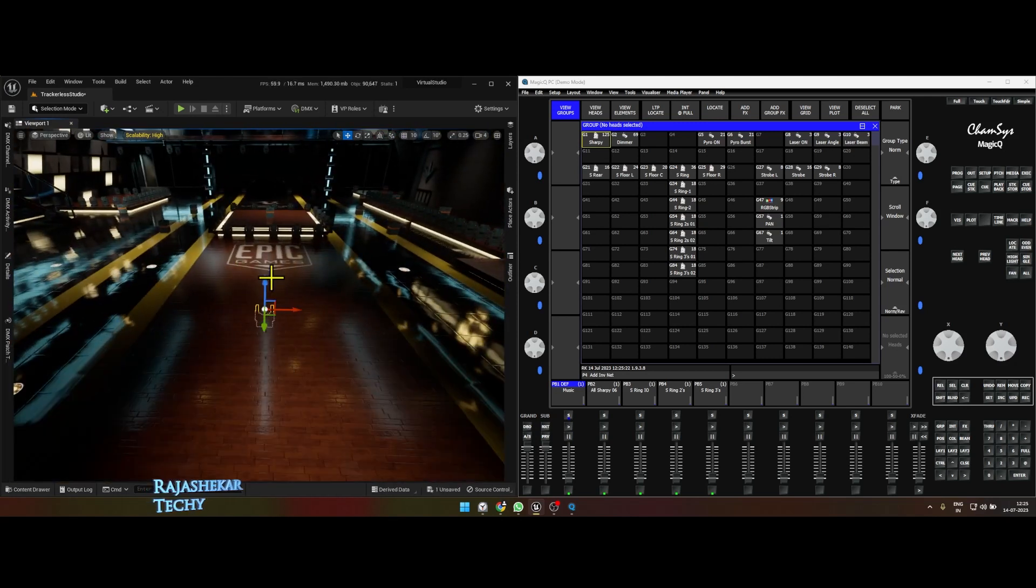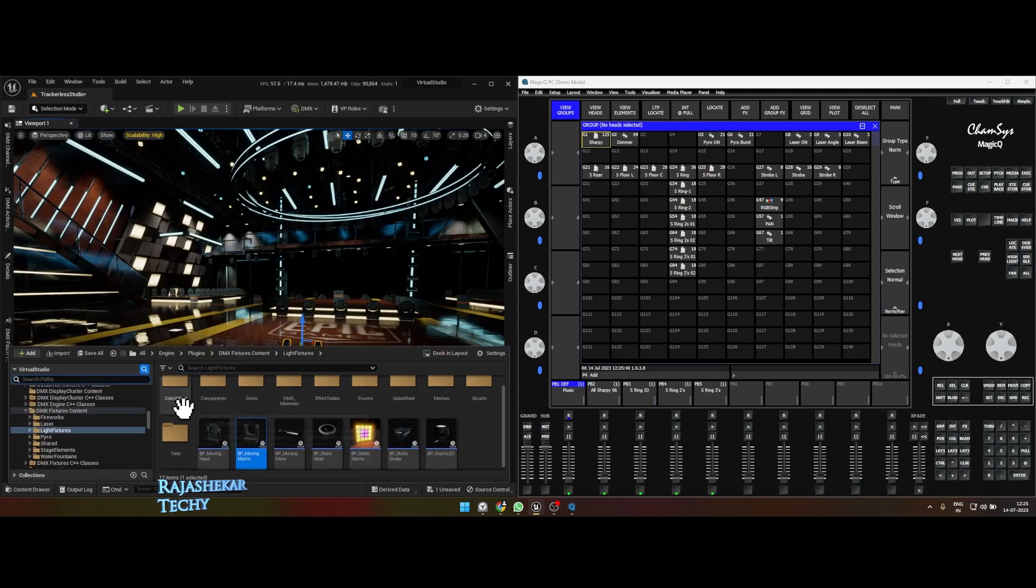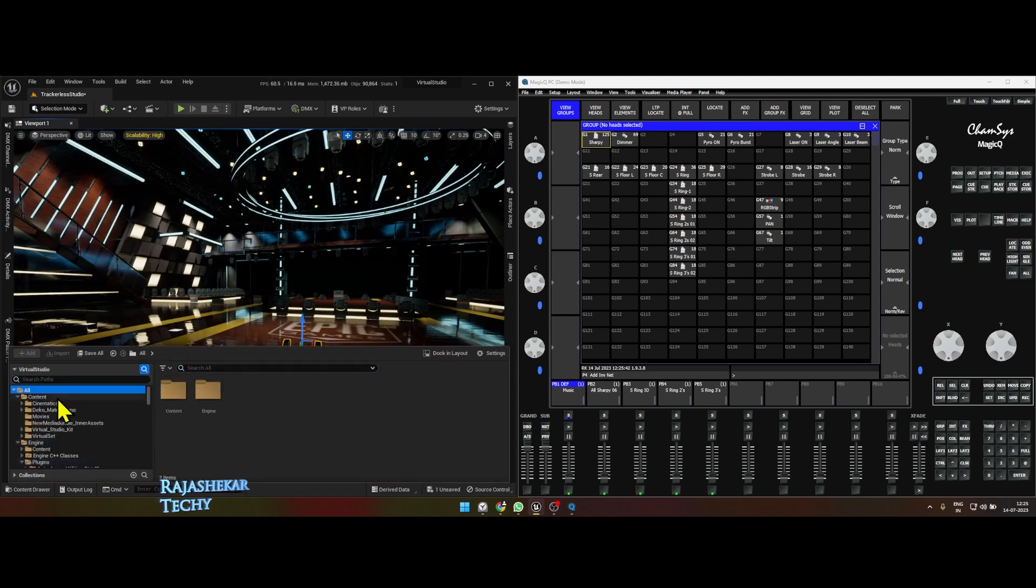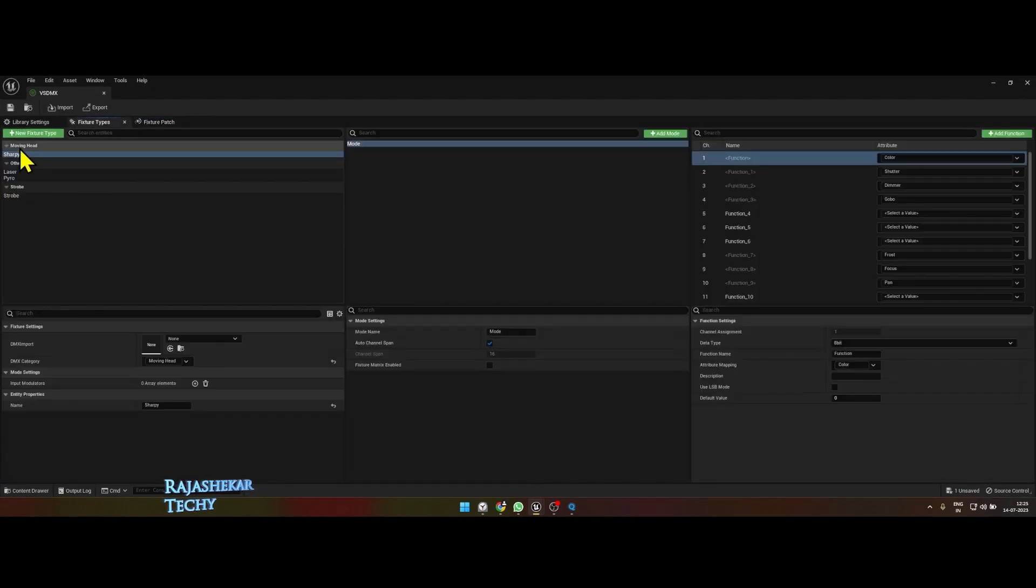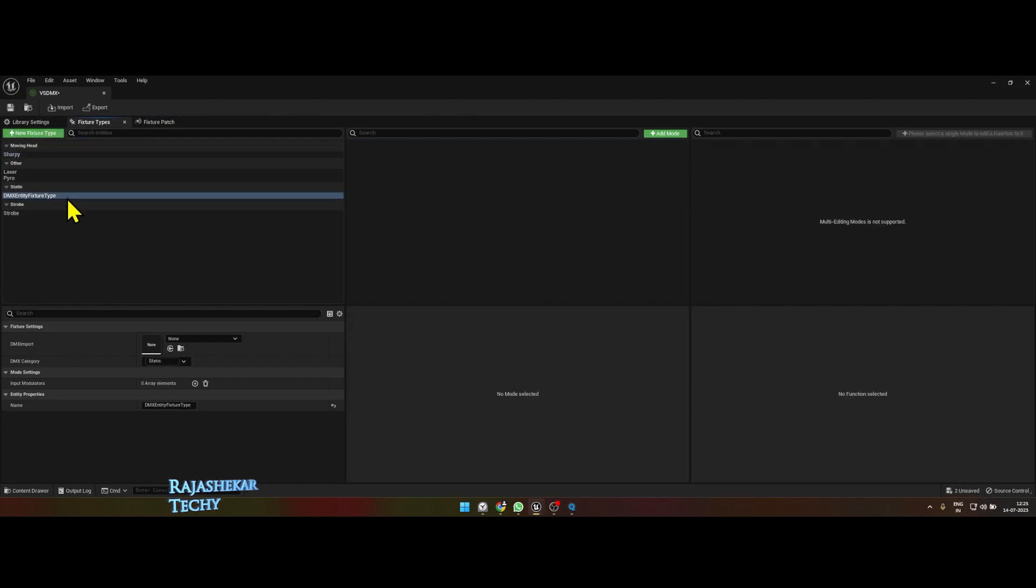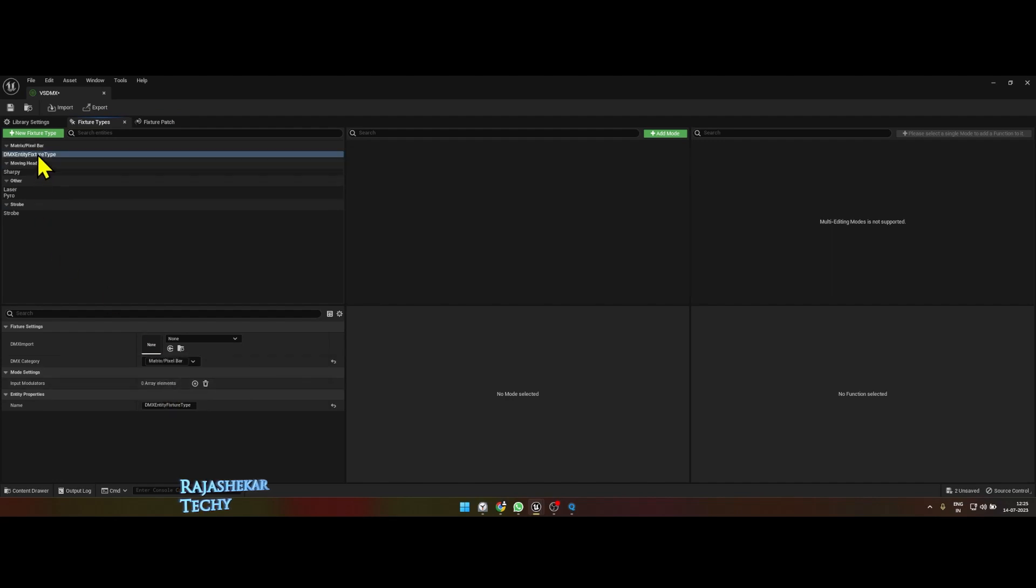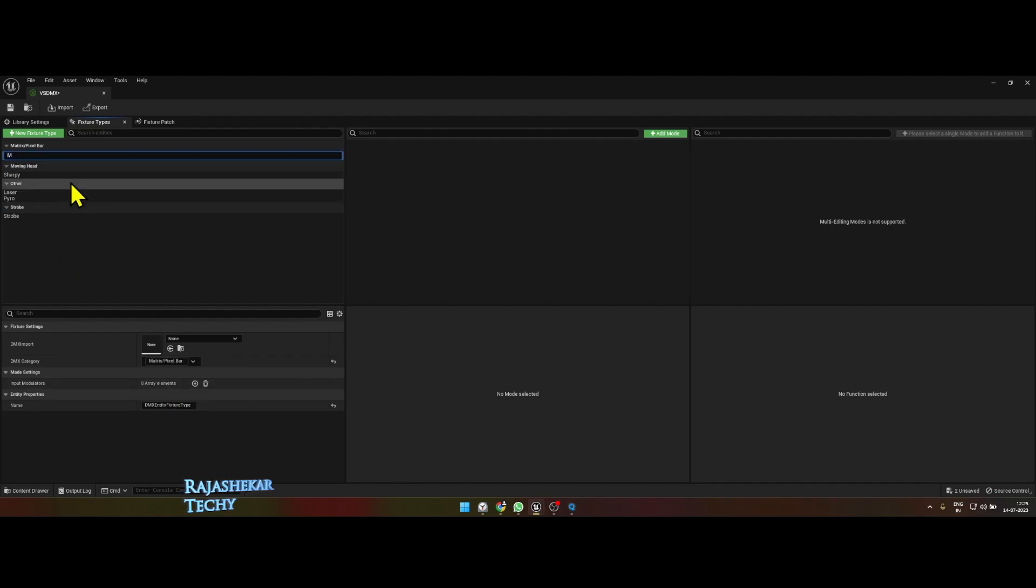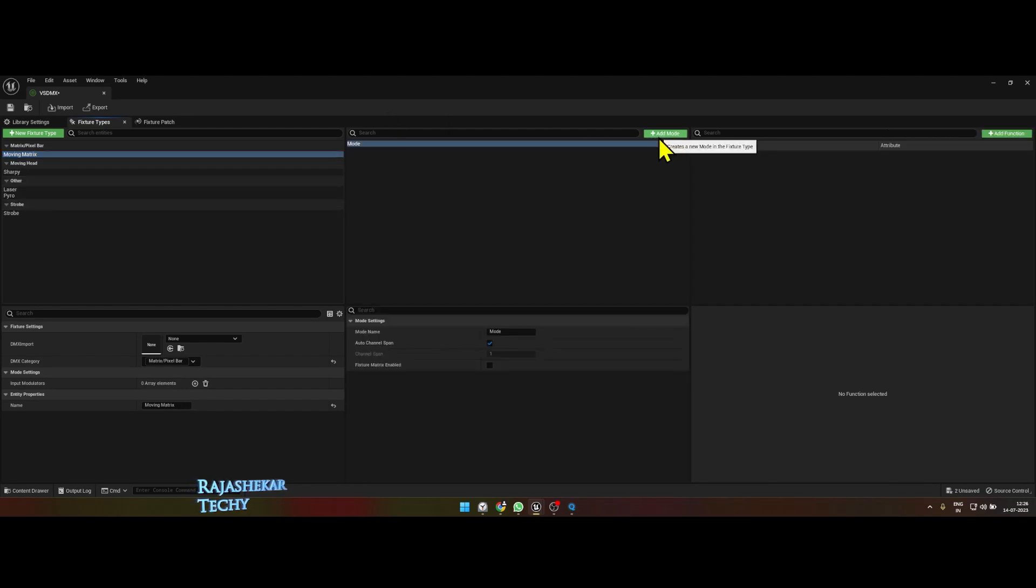Let's get inside DMX library, DMX library fixture types, new fixture type, and change the type to matrix pixel bar. Let's rename this, let's call it moving matrix, add more.